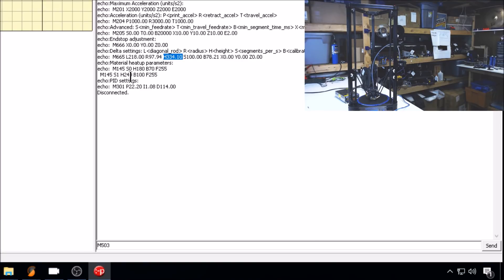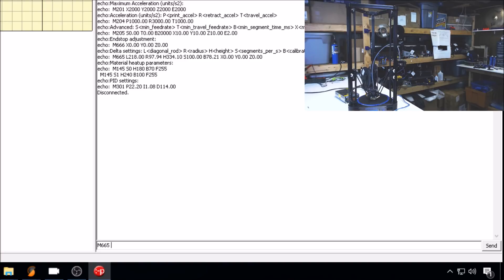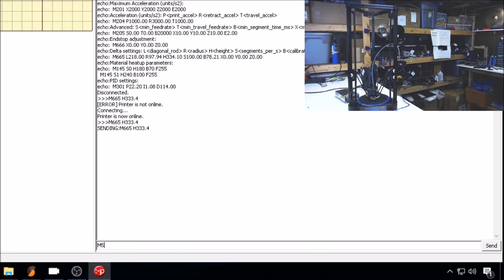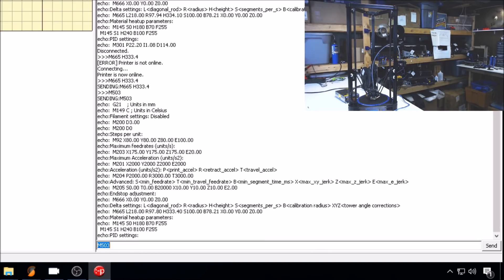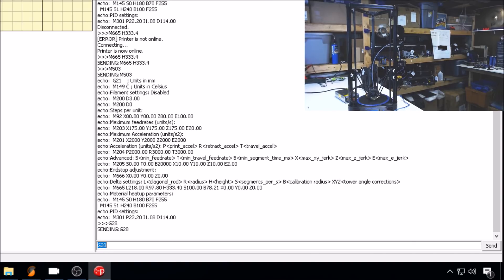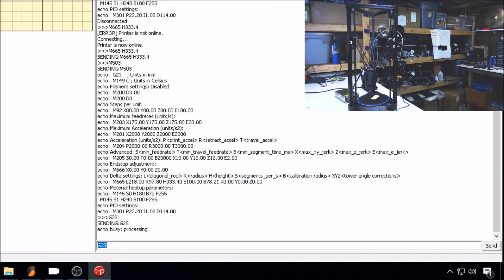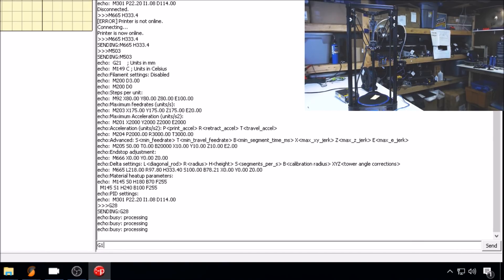Currently in Marlin, the delta height is set to 334.1. With the M665 command, we will adjust it in EEPROM temporarily with H333.4. This will remove the 7 tenths from the delta height. M503 once again to make sure the setting is changed. G28 to re-home. G1 Z10.